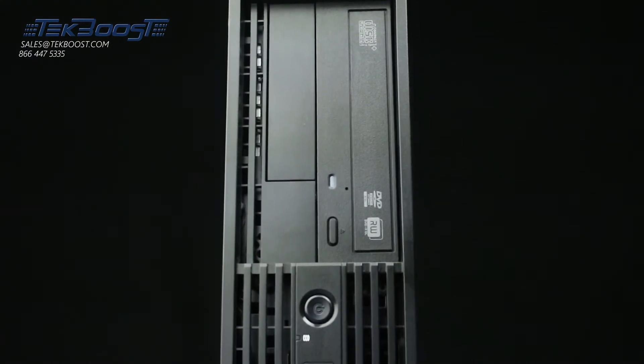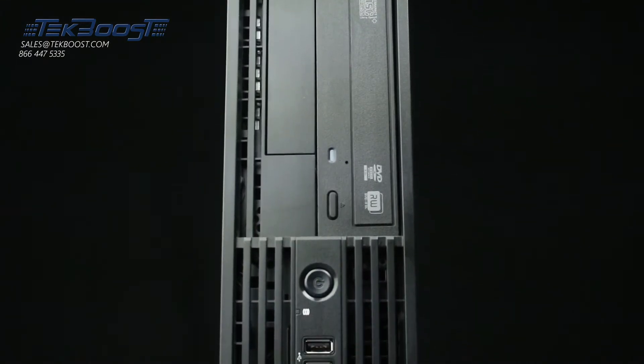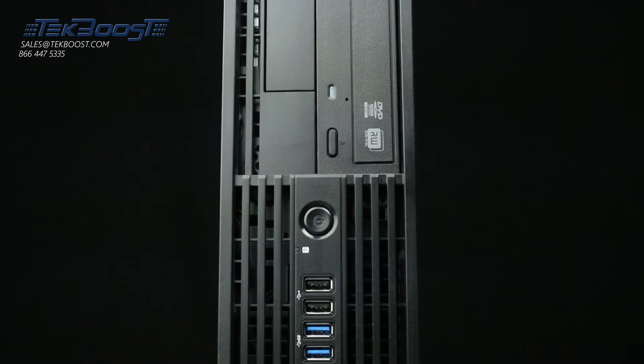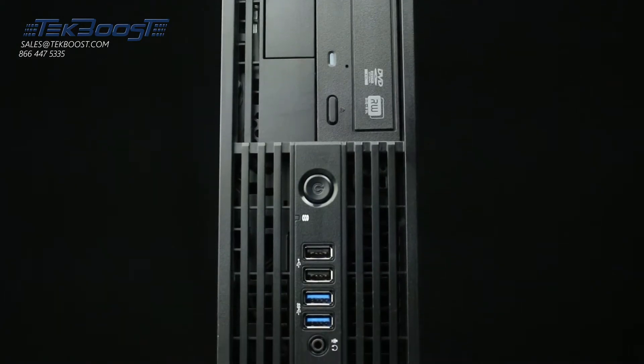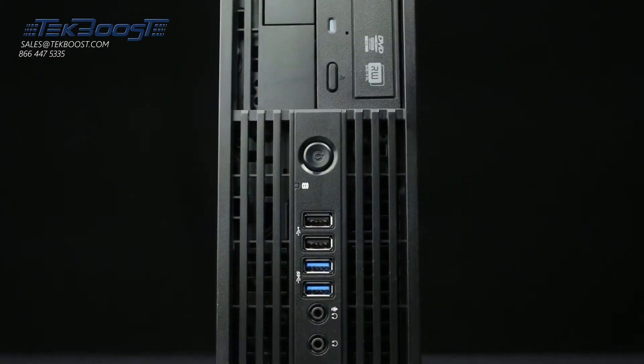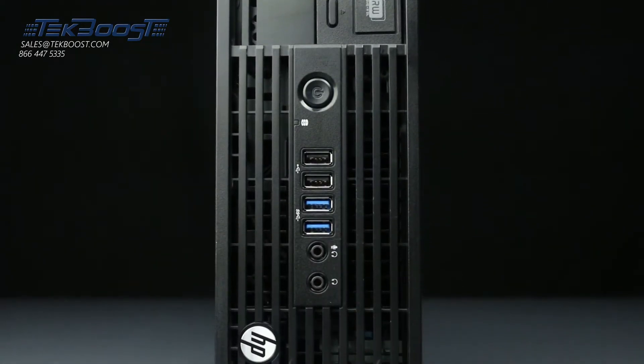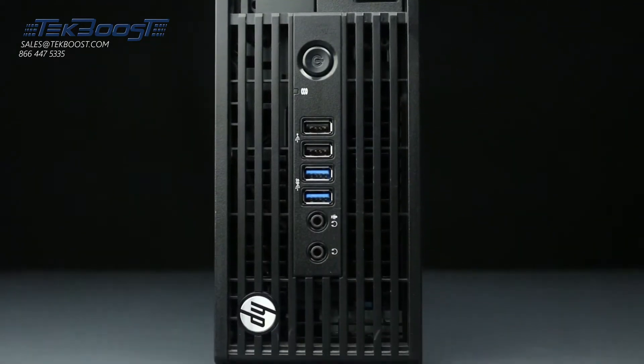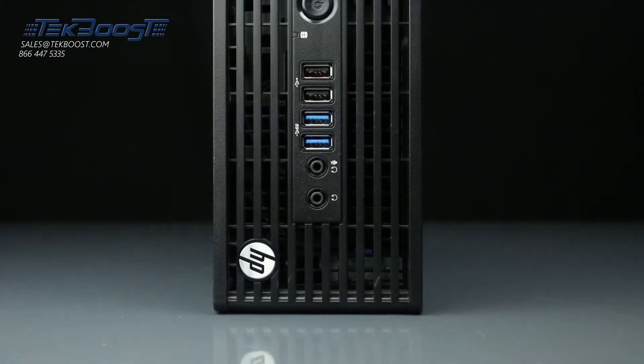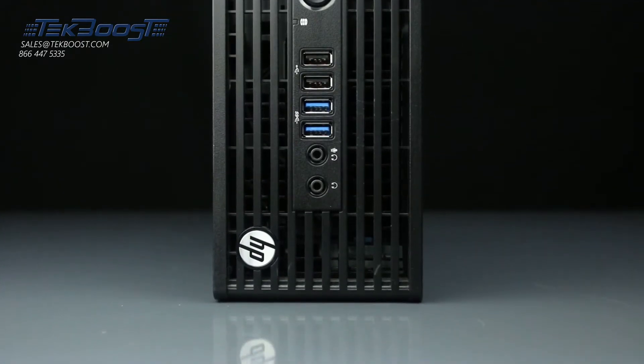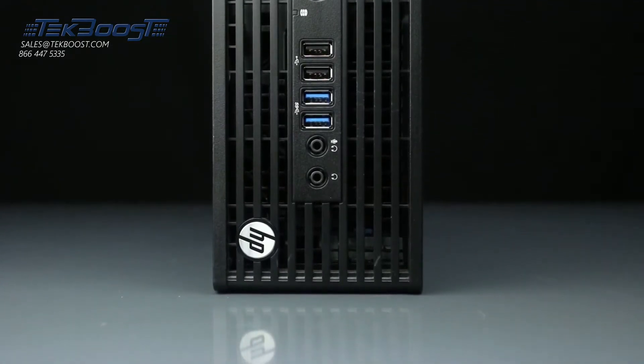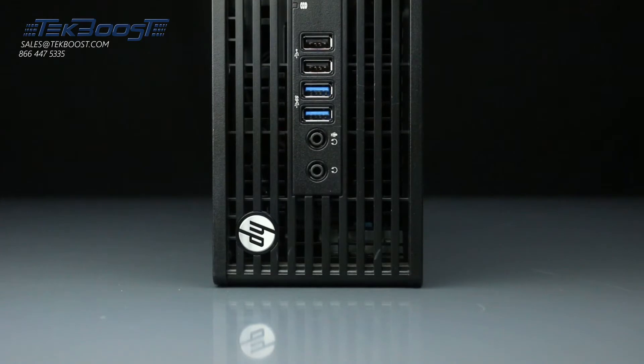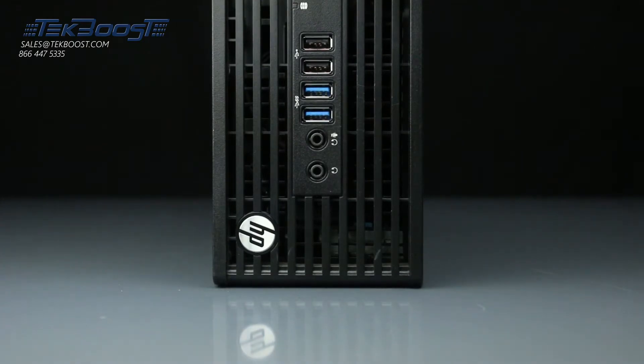Before beginning, we recommend checking with the manufacturer to make sure the latest firmware is installed. For this installation, you will need a torx head screwdriver. Please check out the quick spec link in the description below to learn more about hard drive and solid state drive compatibility for the HP Z230.